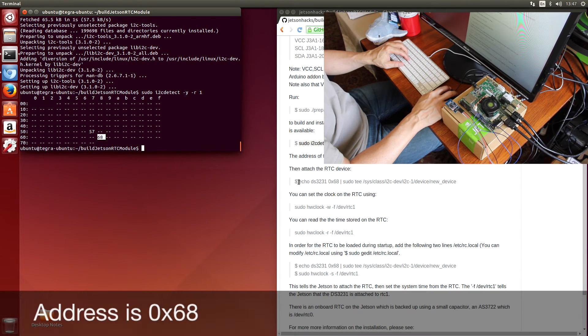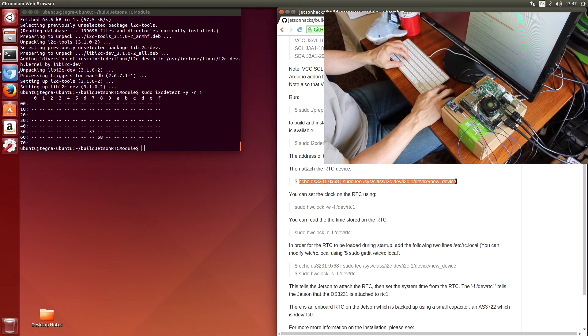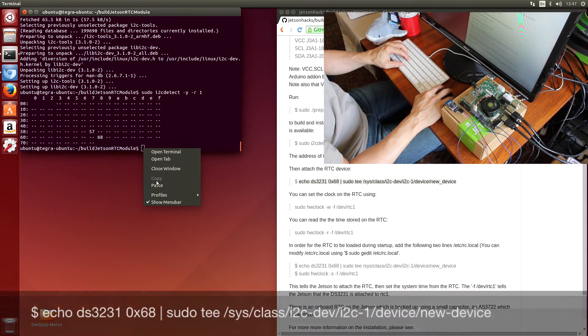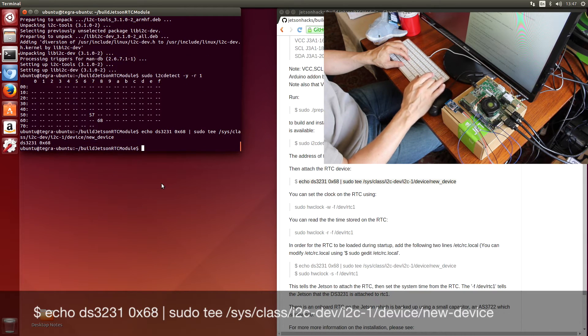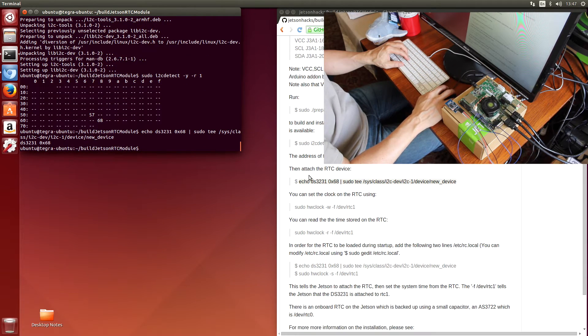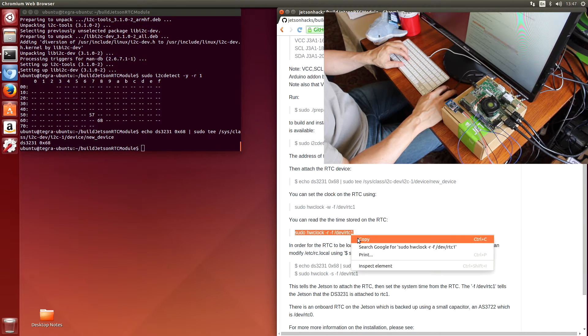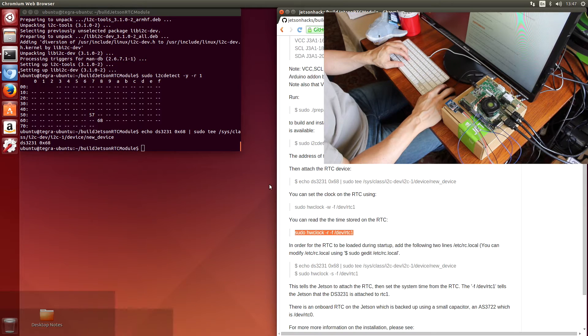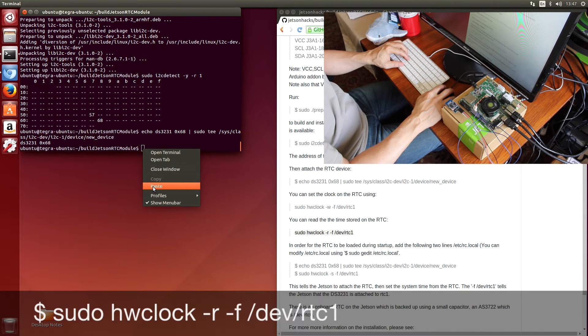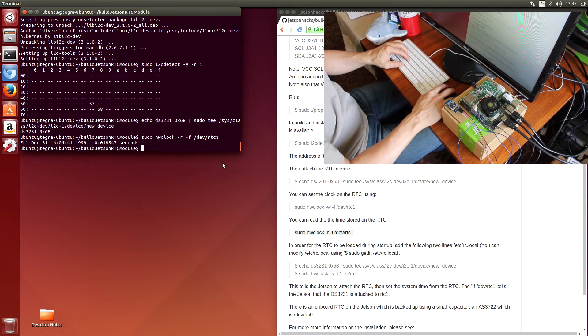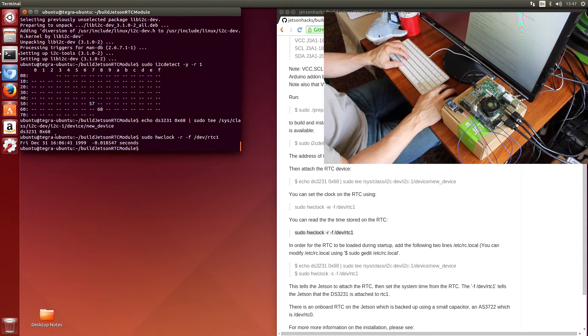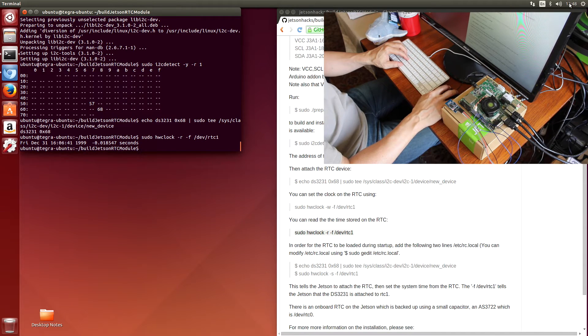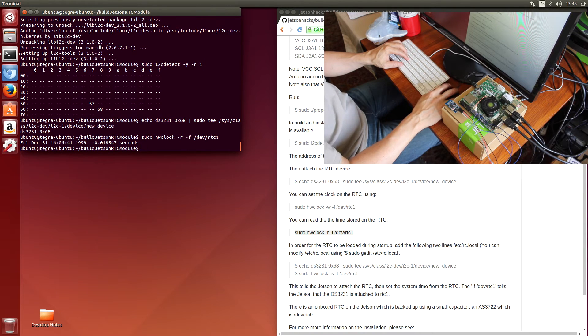Let's attach to it. And let's see what time it is. The hardware clock thinks that it's Friday, December 31st at 1606. It's actually August the 13th, 2015. So we need to set the time on the real-time clock.